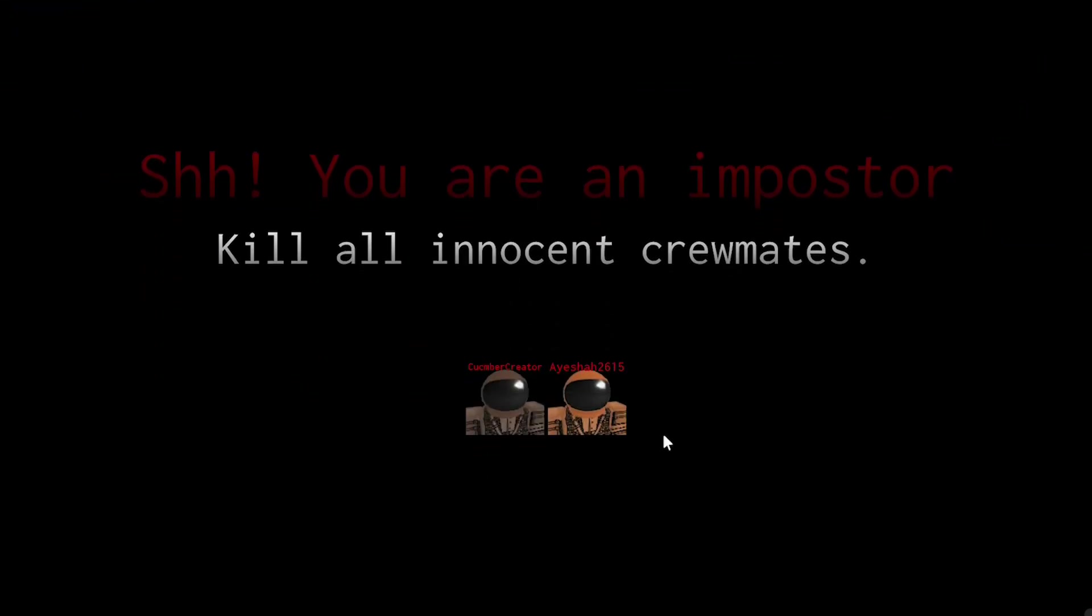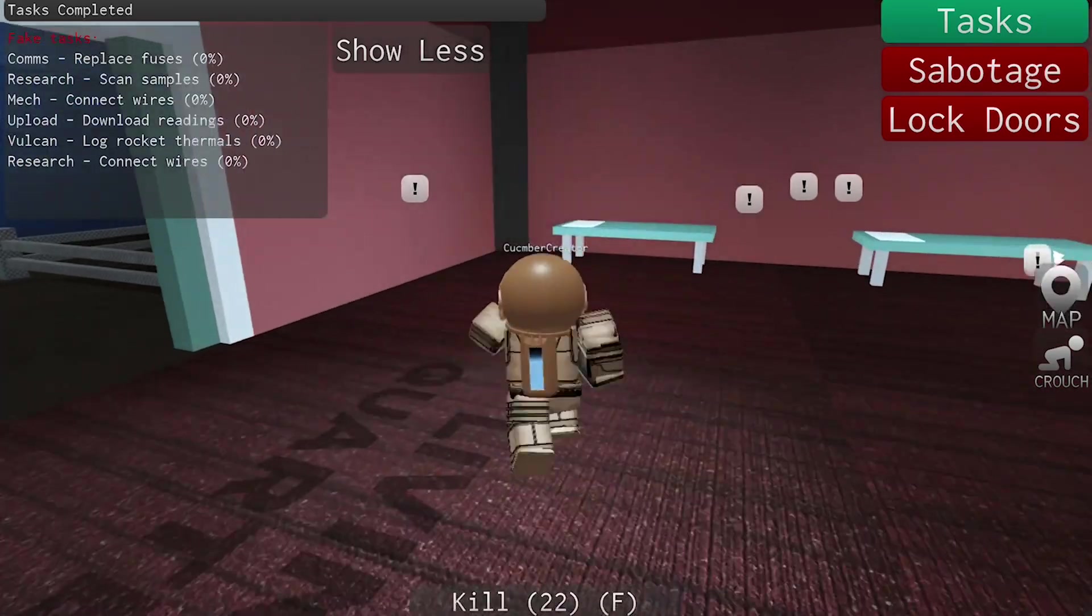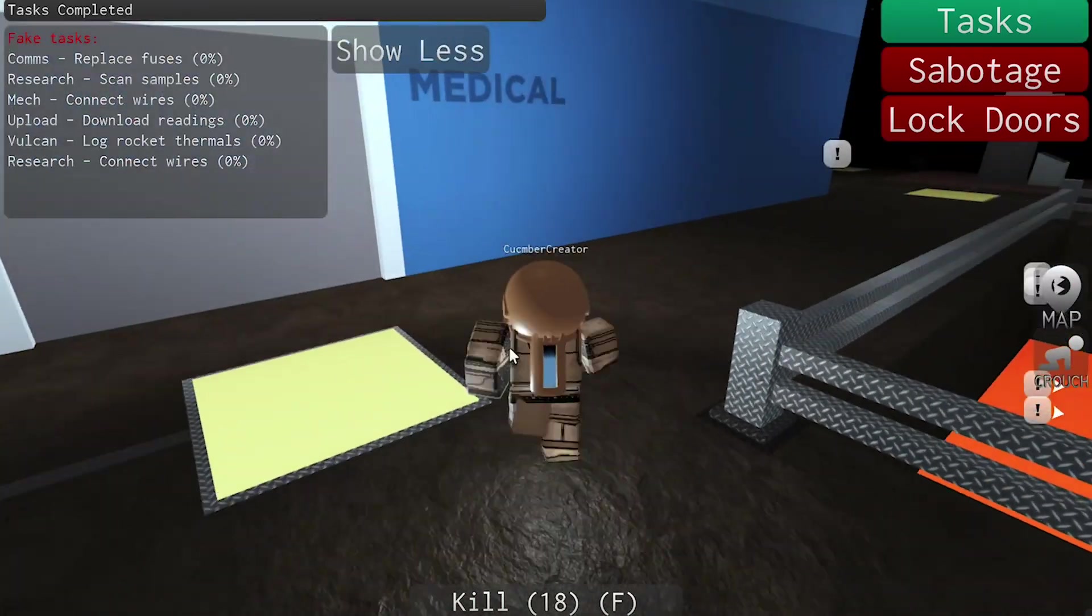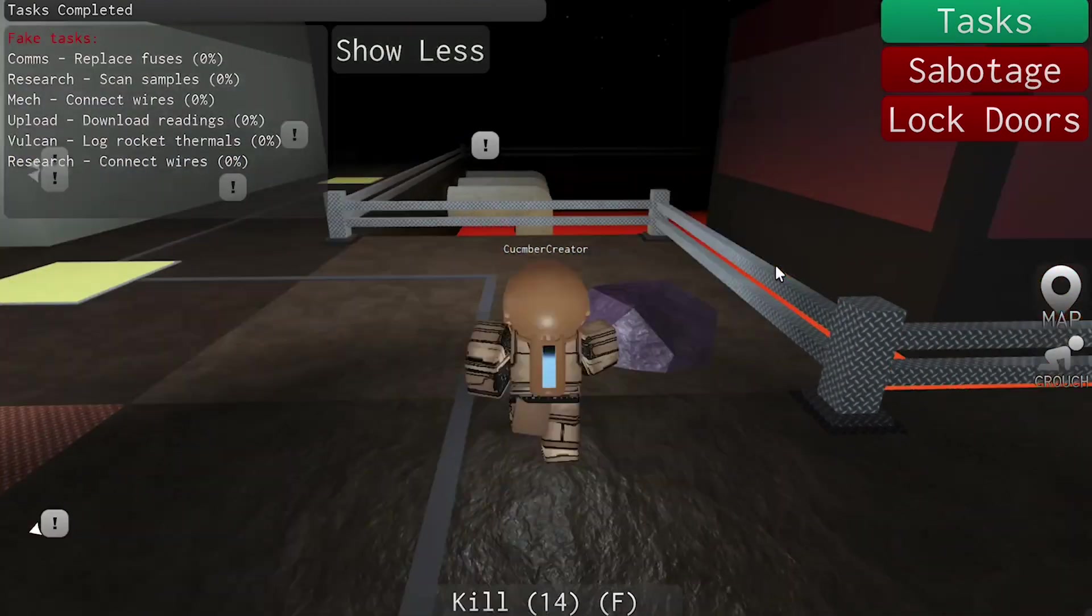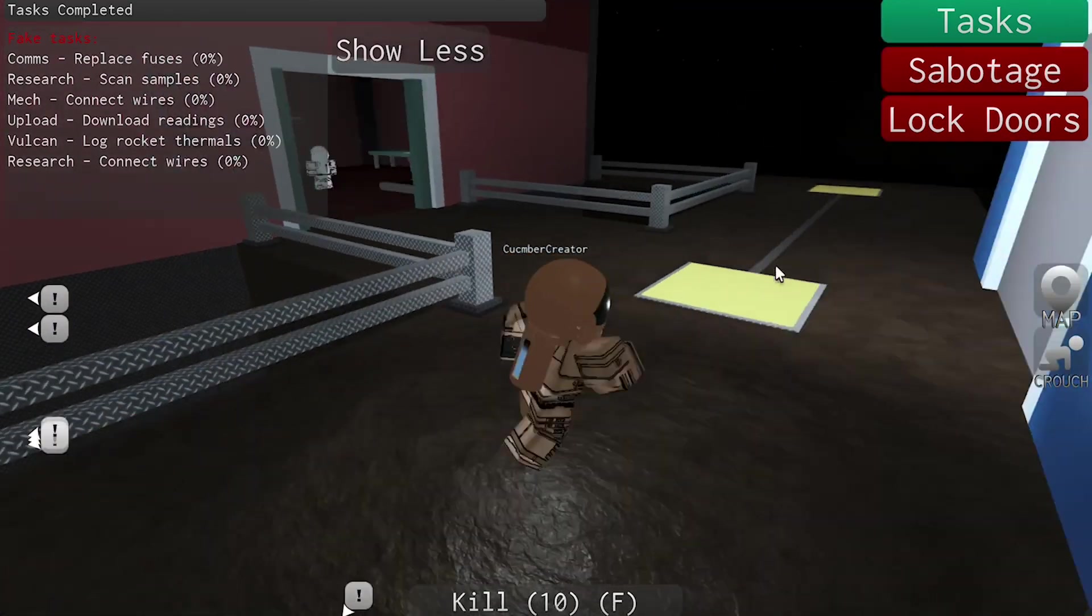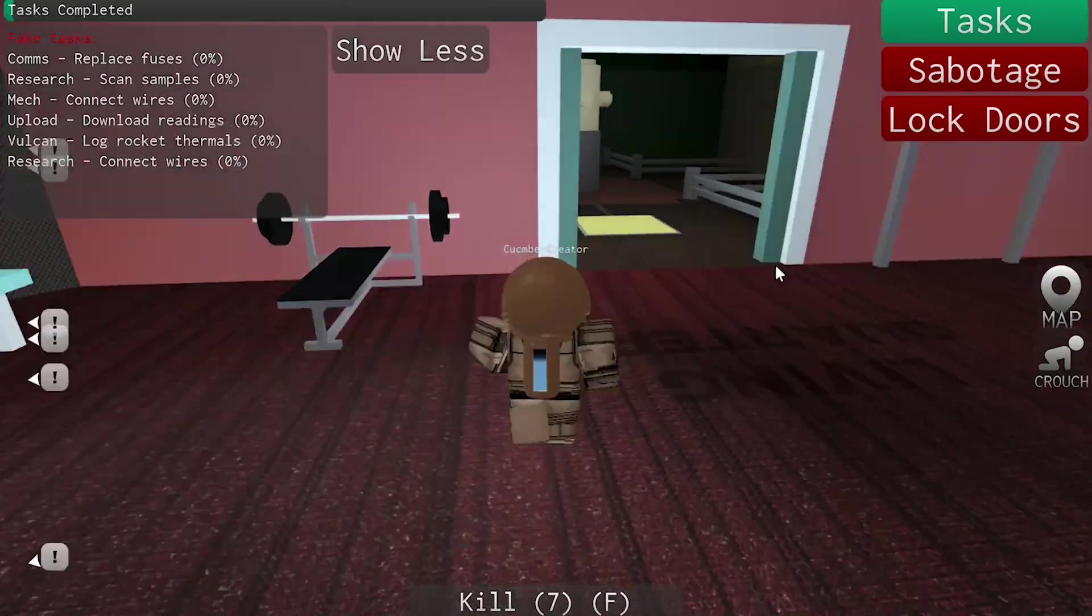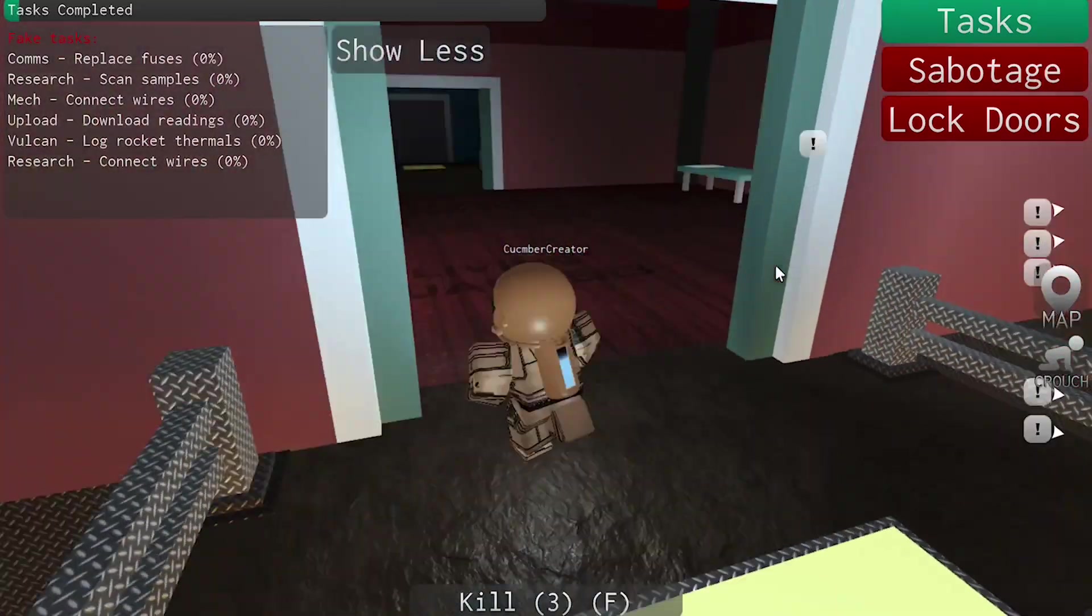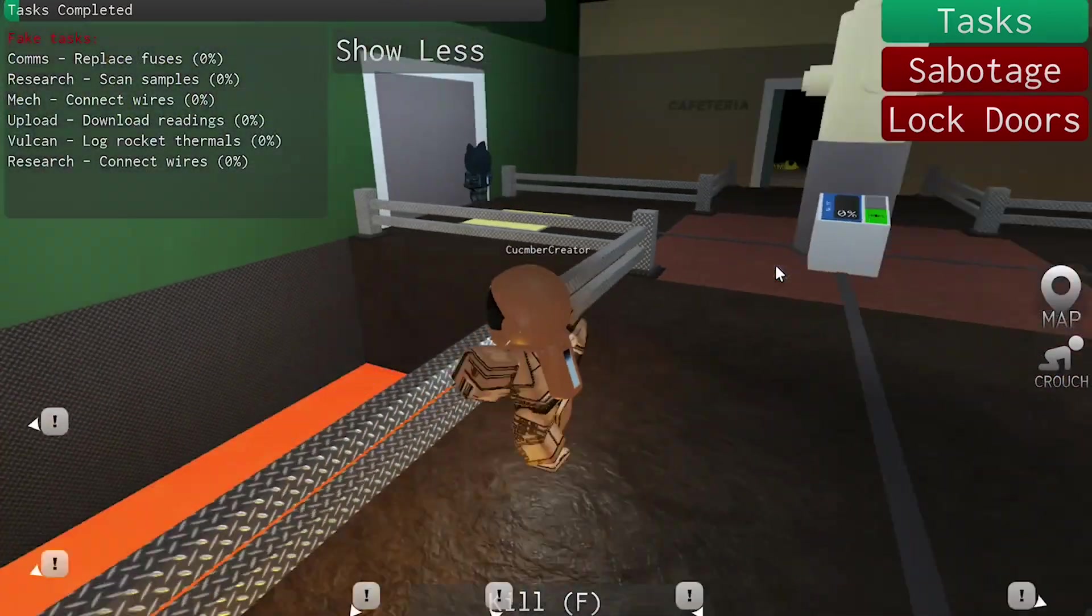All right, now I'm an impostor. Sorry, I'm not talking that much, so this might be very boring. Anyway, you know, I don't really talk that much while gaming unless I'm talking to a friend. So yeah.